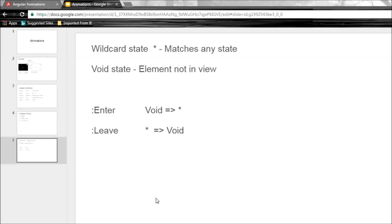And for that, we first need to learn about two special states in Angular animations. The first one is the wildcard state. Now the wildcard state is going to match any animation state. So when you want to apply styles regardless of which state that particular element is in, then you can make use of the wildcard state.